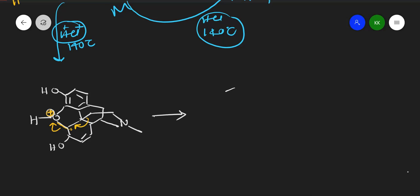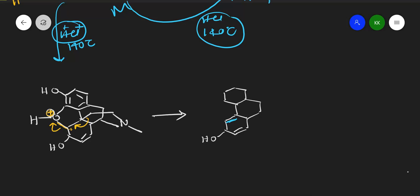After rearrangement, most of the structure remains the same with a few changes. We get a pi bond (shown in blue), an N-CH₃ group, and a carbocation because the carbon-carbon bond was broken. The OH groups remain as they are.